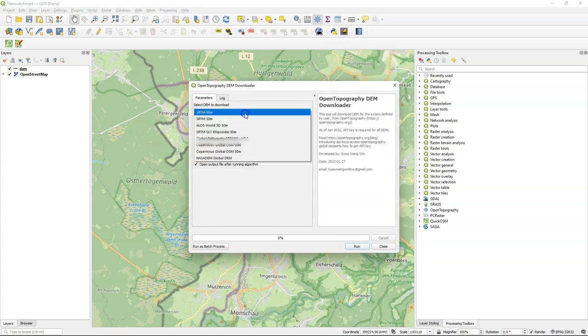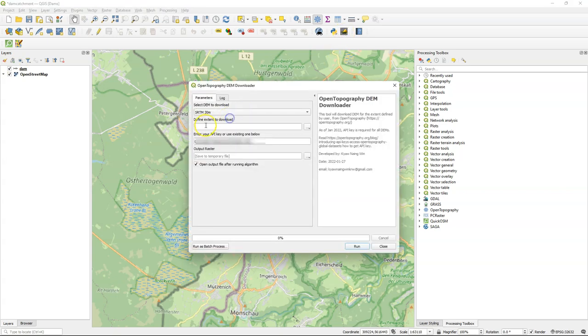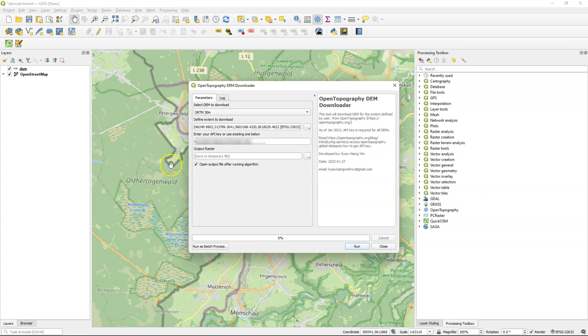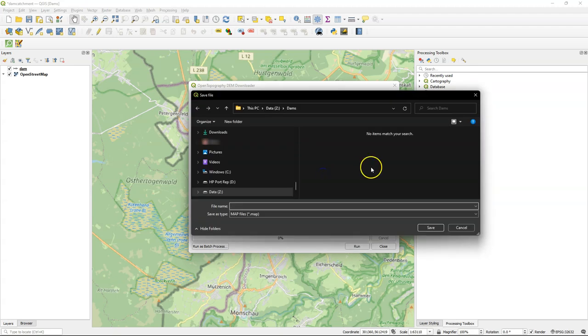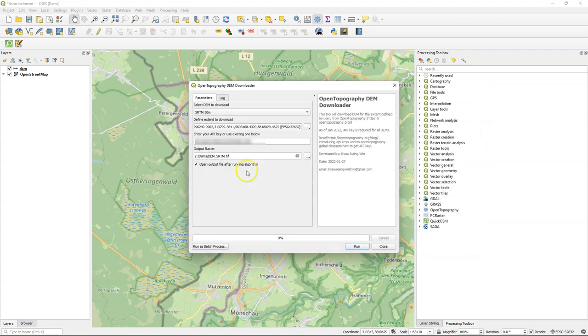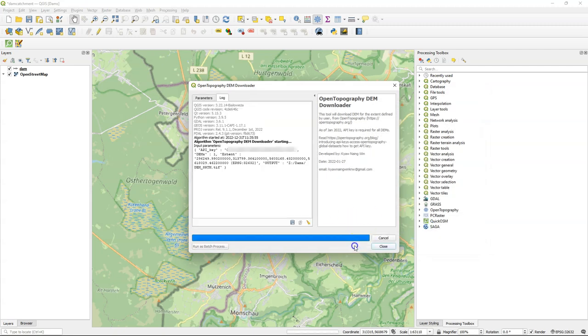Now I also need a digital elevation model. I'm going to use SRTM 30 meter and I use the Open Topography DEM Downloader plugin to download that. In another video I've demonstrated how to use this plugin.